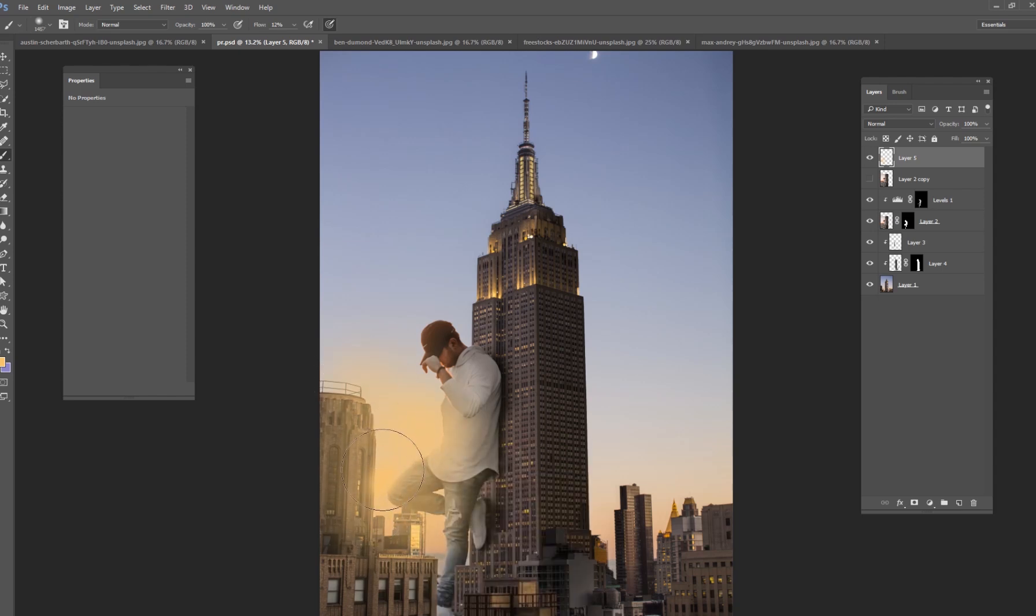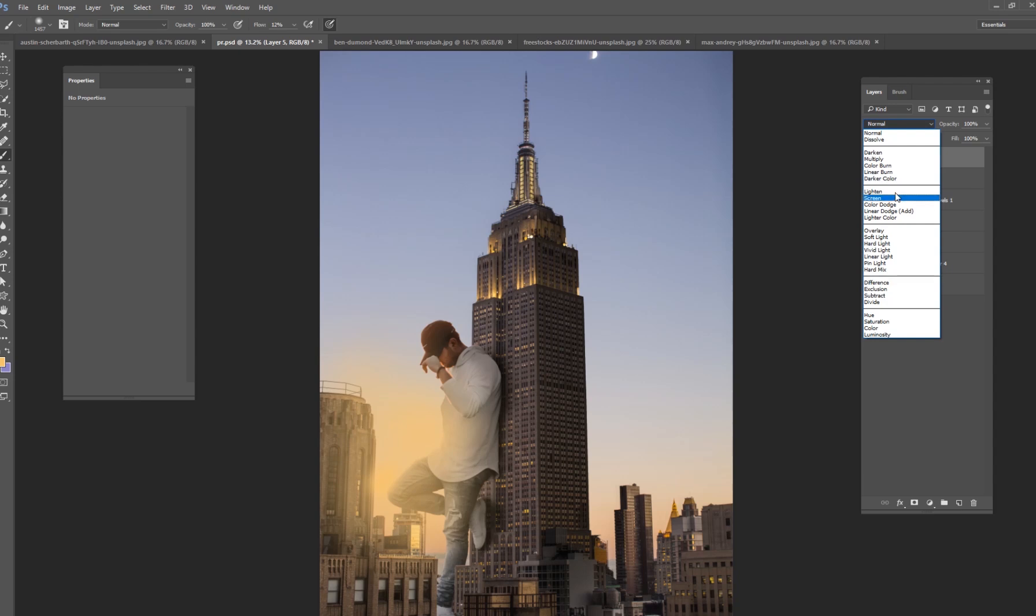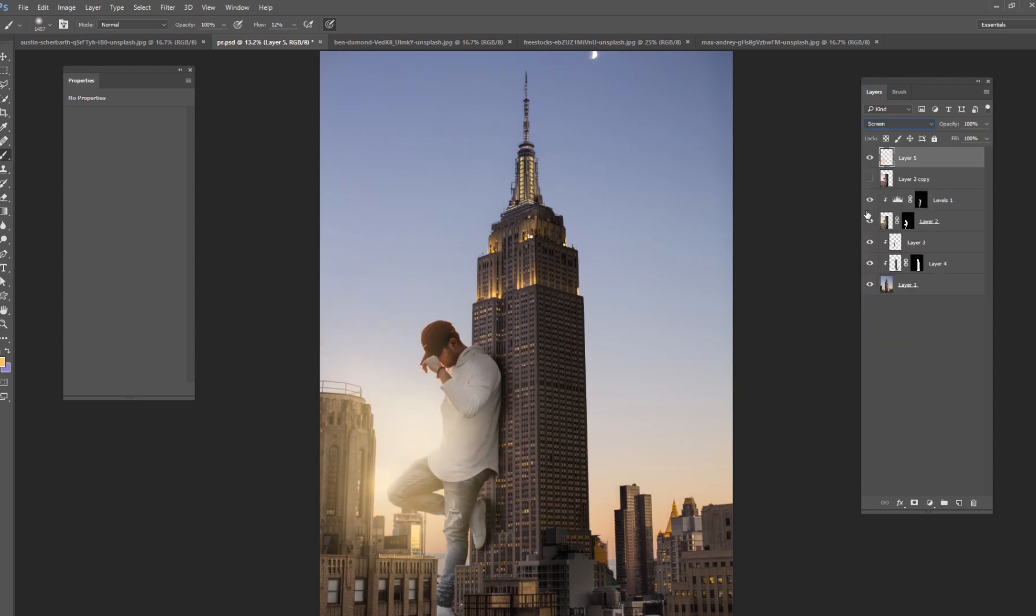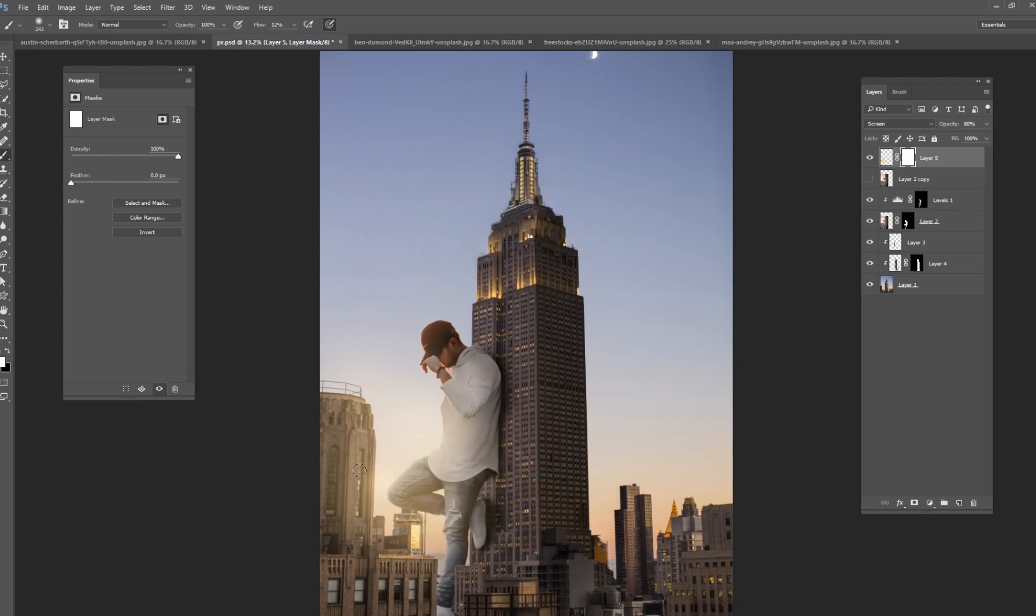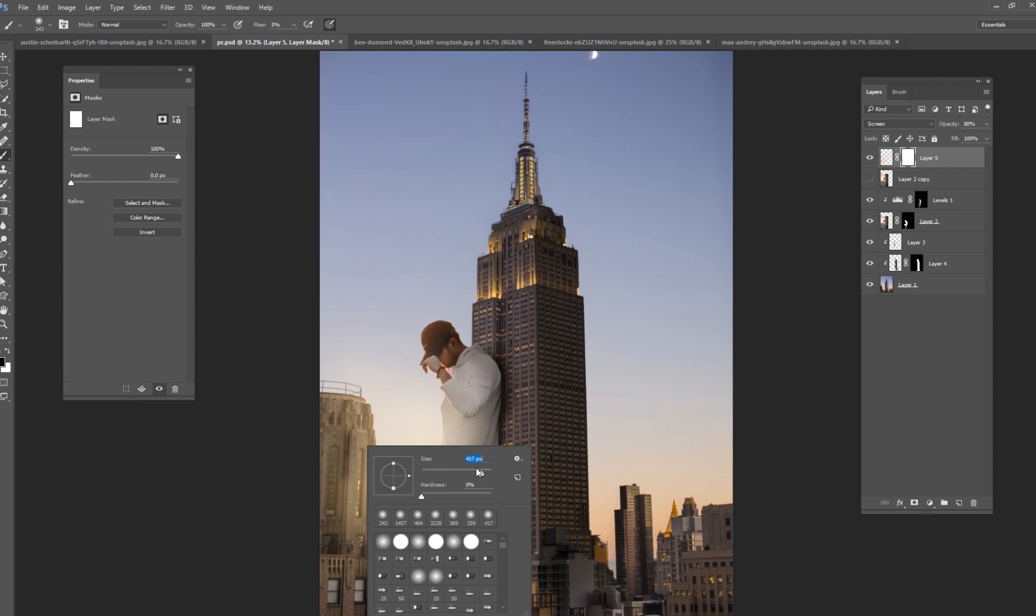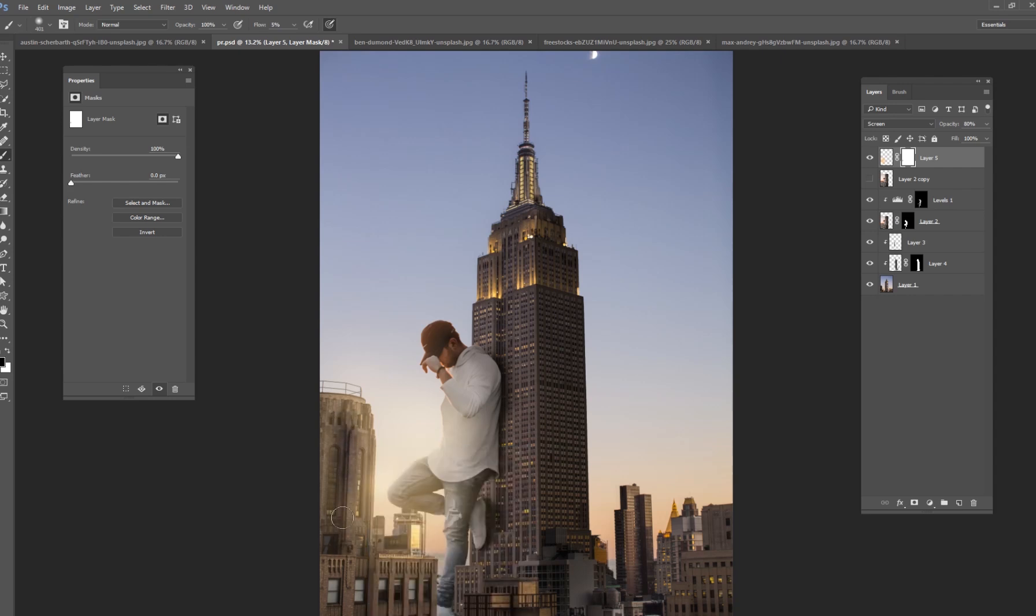And I'm going to just add a little bit of yellow sun right here, change that to screen. And I'm going to paint out this building right here.